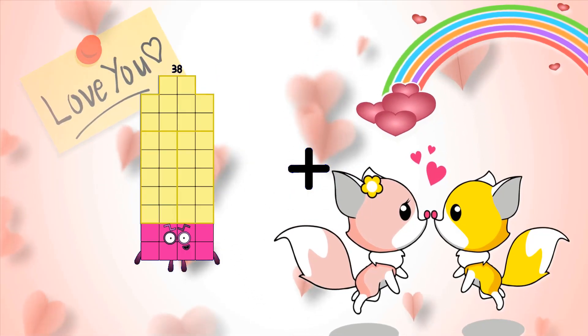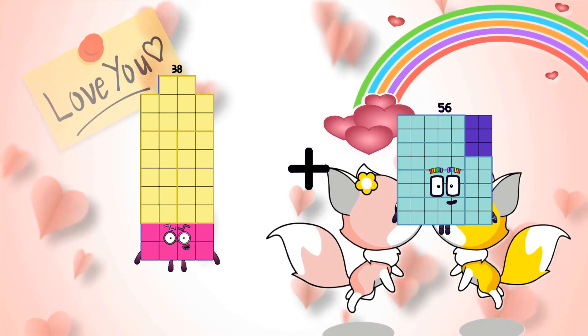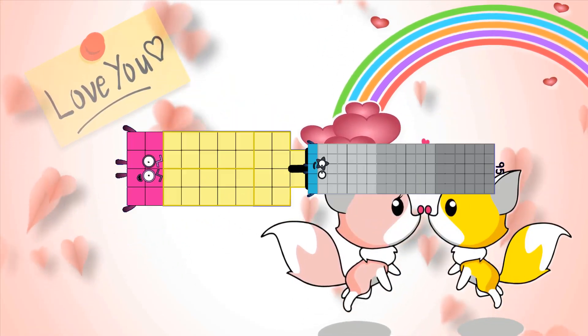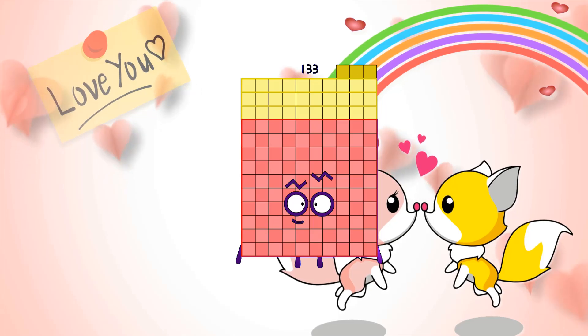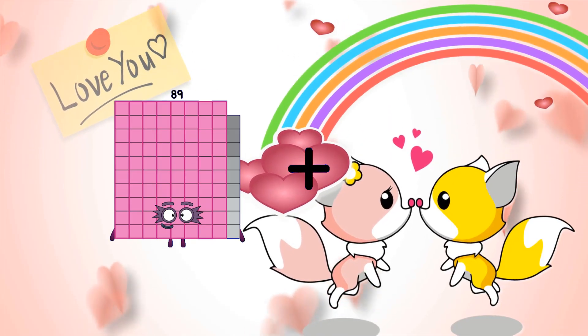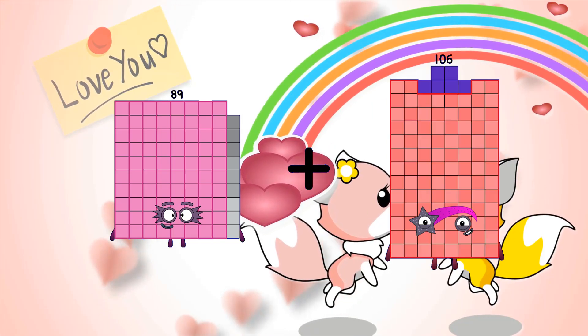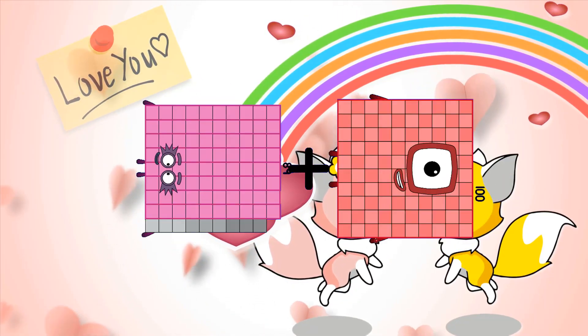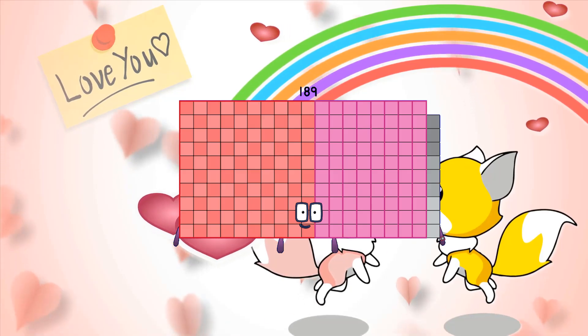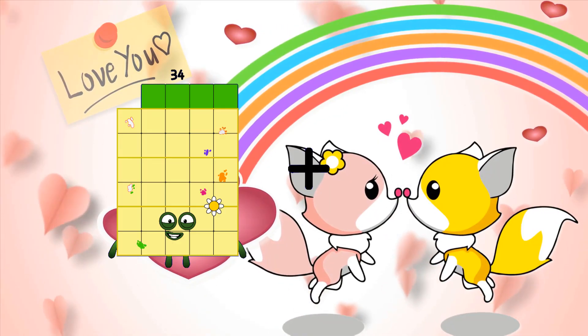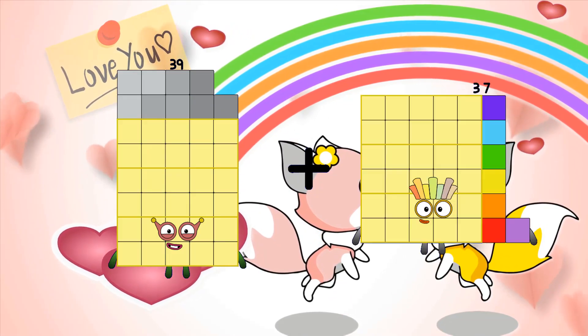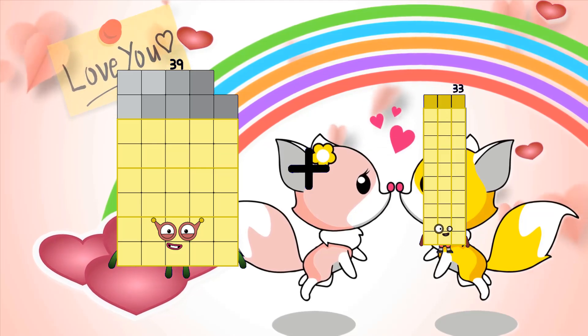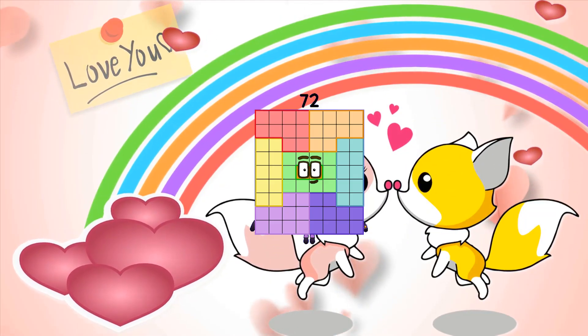38 plus 95 equals 133. 89 plus 100 equals 189. 39 plus 33 equals 72.